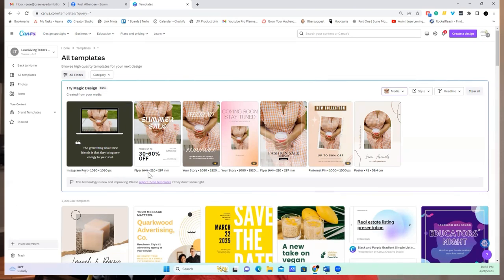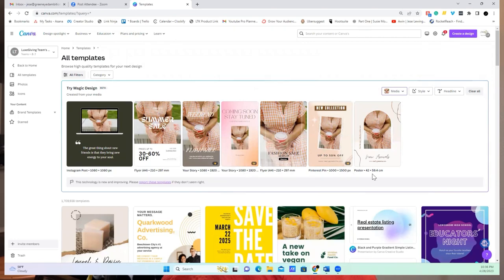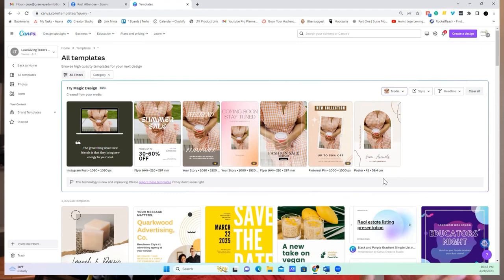Okay, so it's going to create the design, it's going to give you different options. So if you look here, it has Instagram posts, it has a flyer, Instagram stories, other flyers, Pinterest pins. Y'all, this is a game changer because you can legitimately create a ton of content for different platforms.